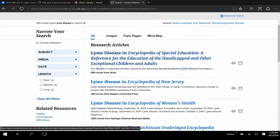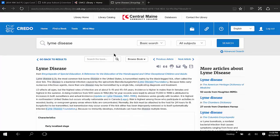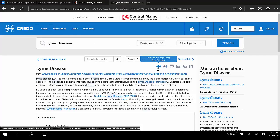So let's select an article to read it. Once opened up, you'll find options here for listening, quoting, printing, emailing, saving, and translating the article.